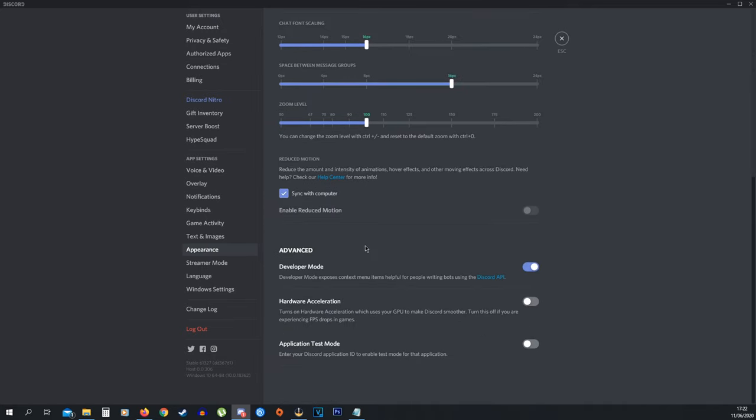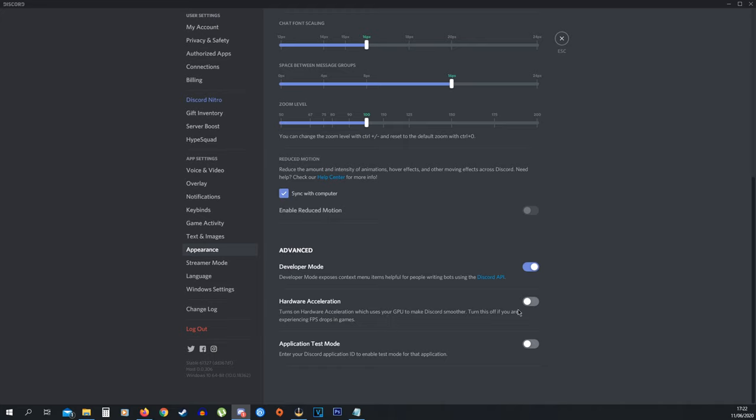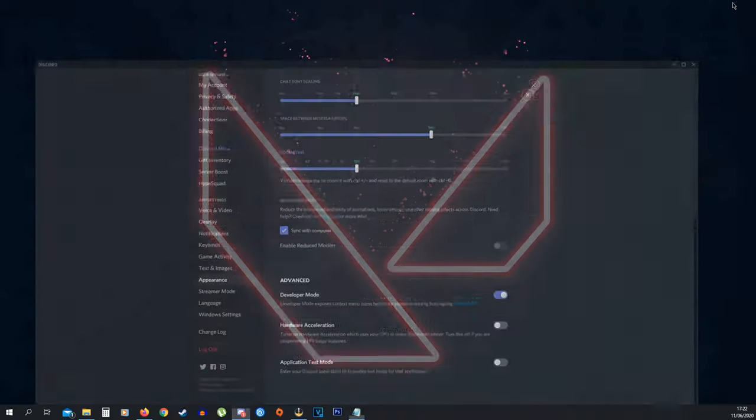You're going to see Advanced. Now here we have Hardware Acceleration and you want to turn this setting to Off because most people have it on. It says turns on Hardware Acceleration which uses your GPU to make Discord smoother. Turn this off if you're experiencing FPS drops in games. This clearly says that this improves your FPS.